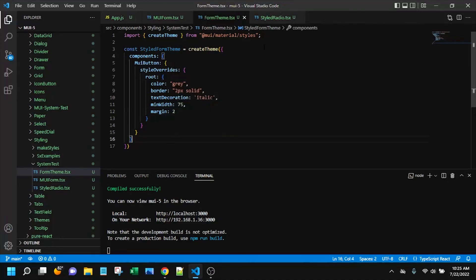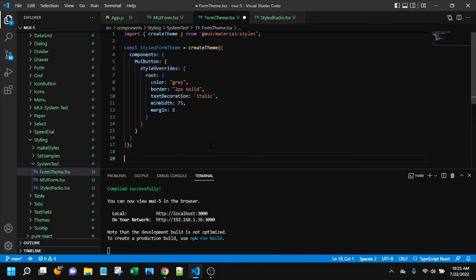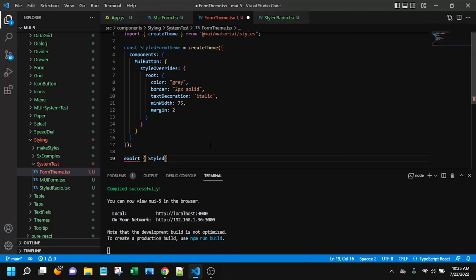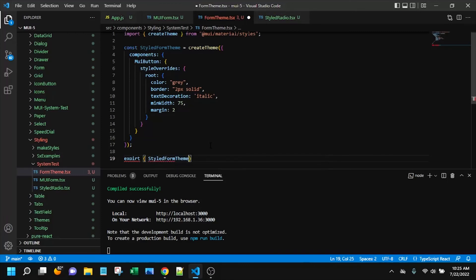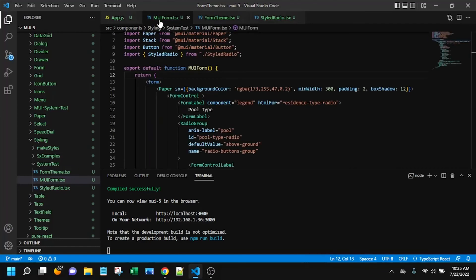All right, looks like this is completely happy. It looks like the compiler is completely happy with our syntax. So now, let's see, we need to export this. Wow, that is not how you spell export. So there we go. All right, so we've got our export of styled form theme. So let's go over to our MUI form and actually use this.